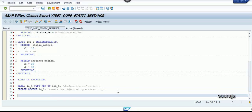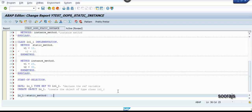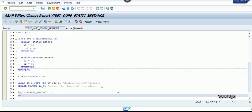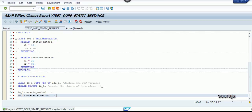Now I'm going to call the static method — observe it carefully. Then I'm going to call the instance method. Let me check the syntax — syntactically correct.